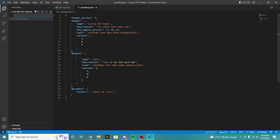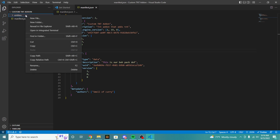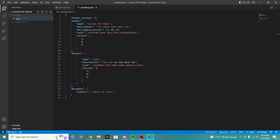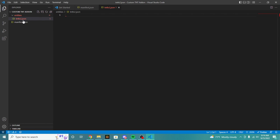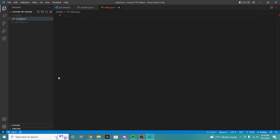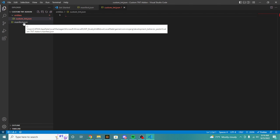What we're going to need is we're going to need to create a new folder called entities. Basically what you're going to do is you're going to create a new folder and name it entities. In this folder, we're going to actually create TNT level 2. Let's just create a custom_TNT.json. This file will be the basics of our custom TNT.